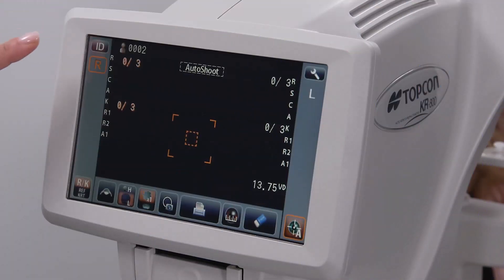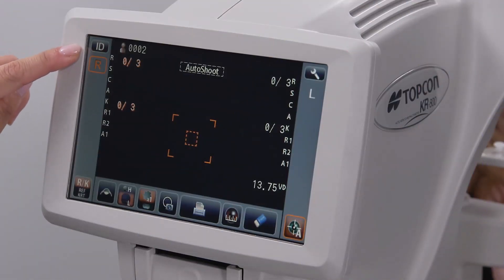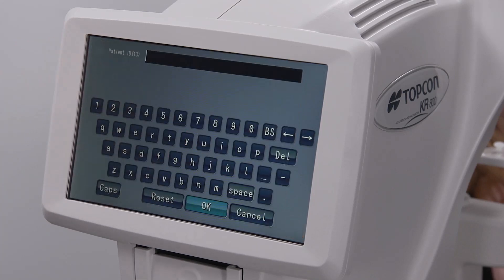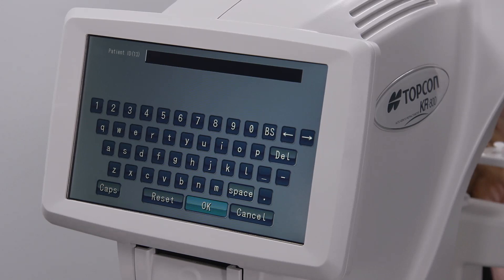At the upper left of the screen is a patient ID icon. By selecting this, you can manually enter identification for the patient; otherwise the device will automatically generate a number.